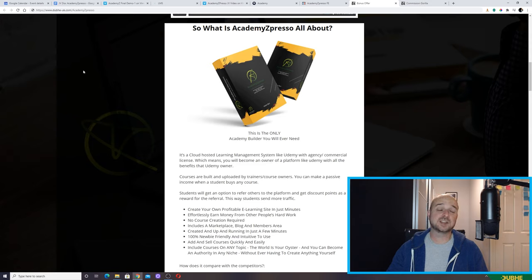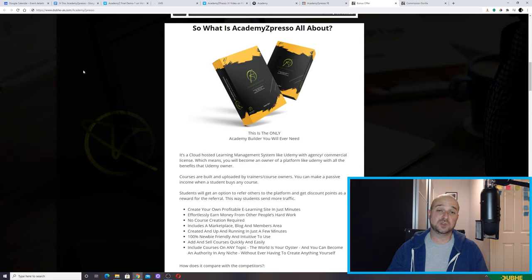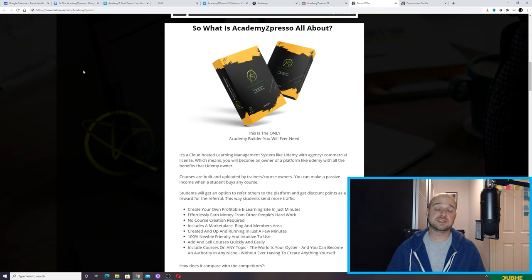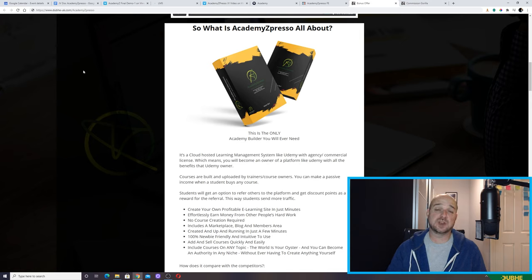All Udemy actually does is host the courses. And in doing so, it gathers all the data from both students and teachers — email addresses — gathering all the traffic and all the information. But that allows Udemy to then target both teachers and students very easily and grow Udemy. So as a business, it's quite a clever platform.